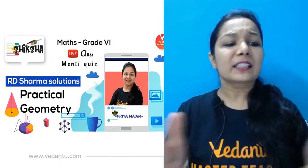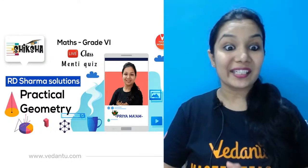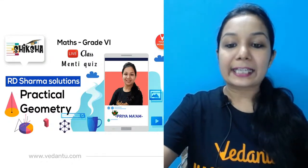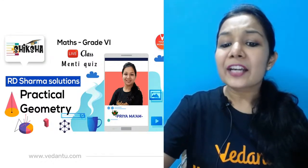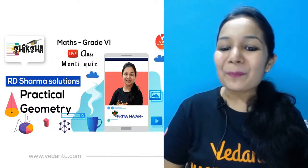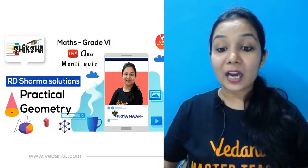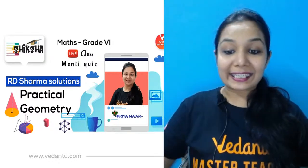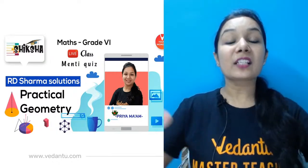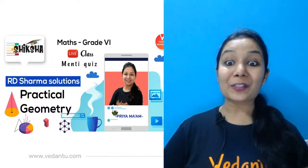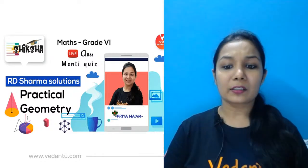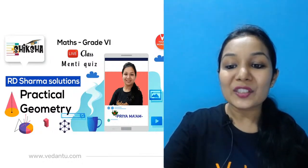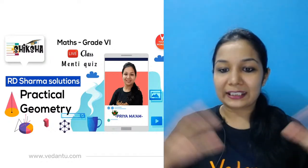Quickly call your friends because they are going to miss out something very important today for the RD Sharma Solutions for this very important chapter. Who is really excited to learn this new concept with me? Quickly let me know in the chat box. Welcome, young wonders! Are you all excited to learn this new thing with me? We will be picking some difficult and tricky questions today in the session and in the Menti.